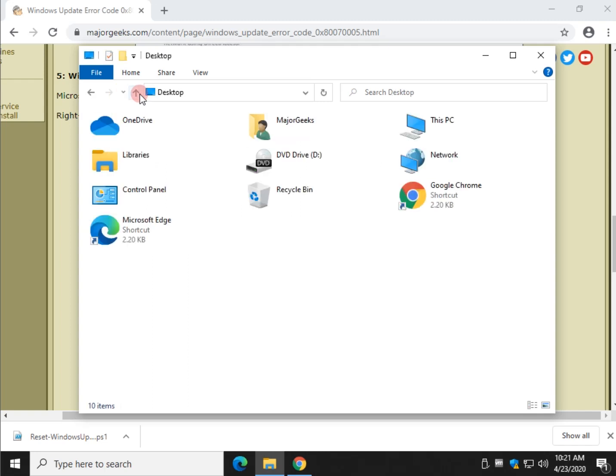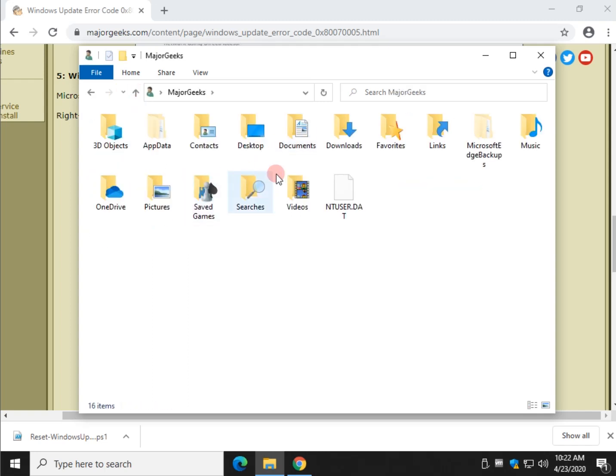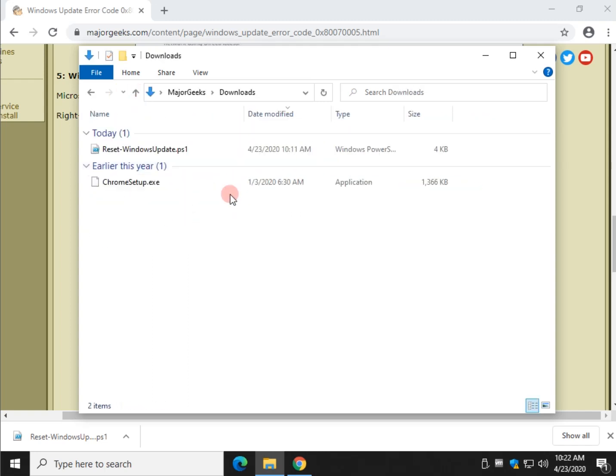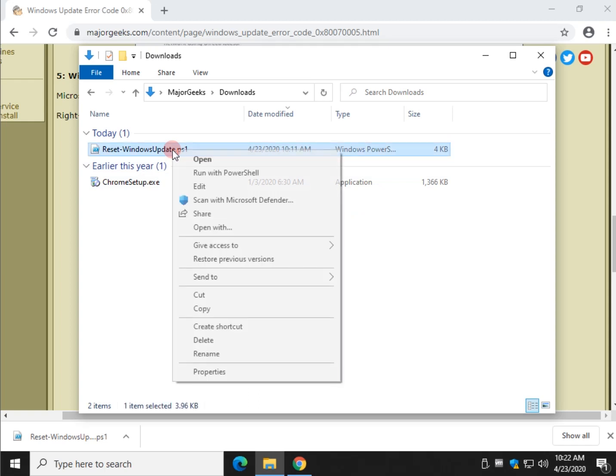Alright, let's see here. I'm moving everything around on me. Downloads. Here we go. There it is. We're going to right click on that. We're going to look for Run with PowerShell and we're going to click on that.